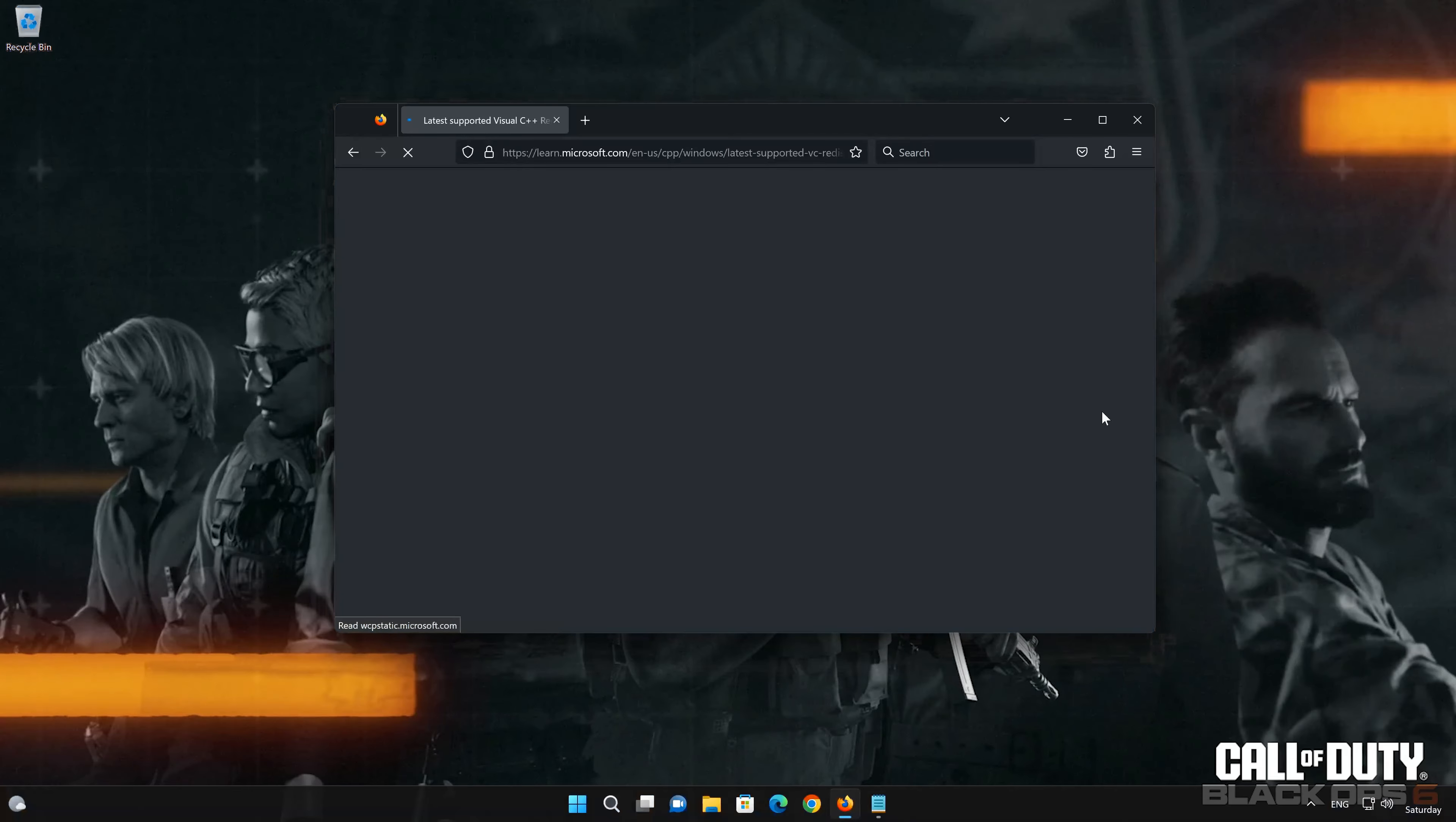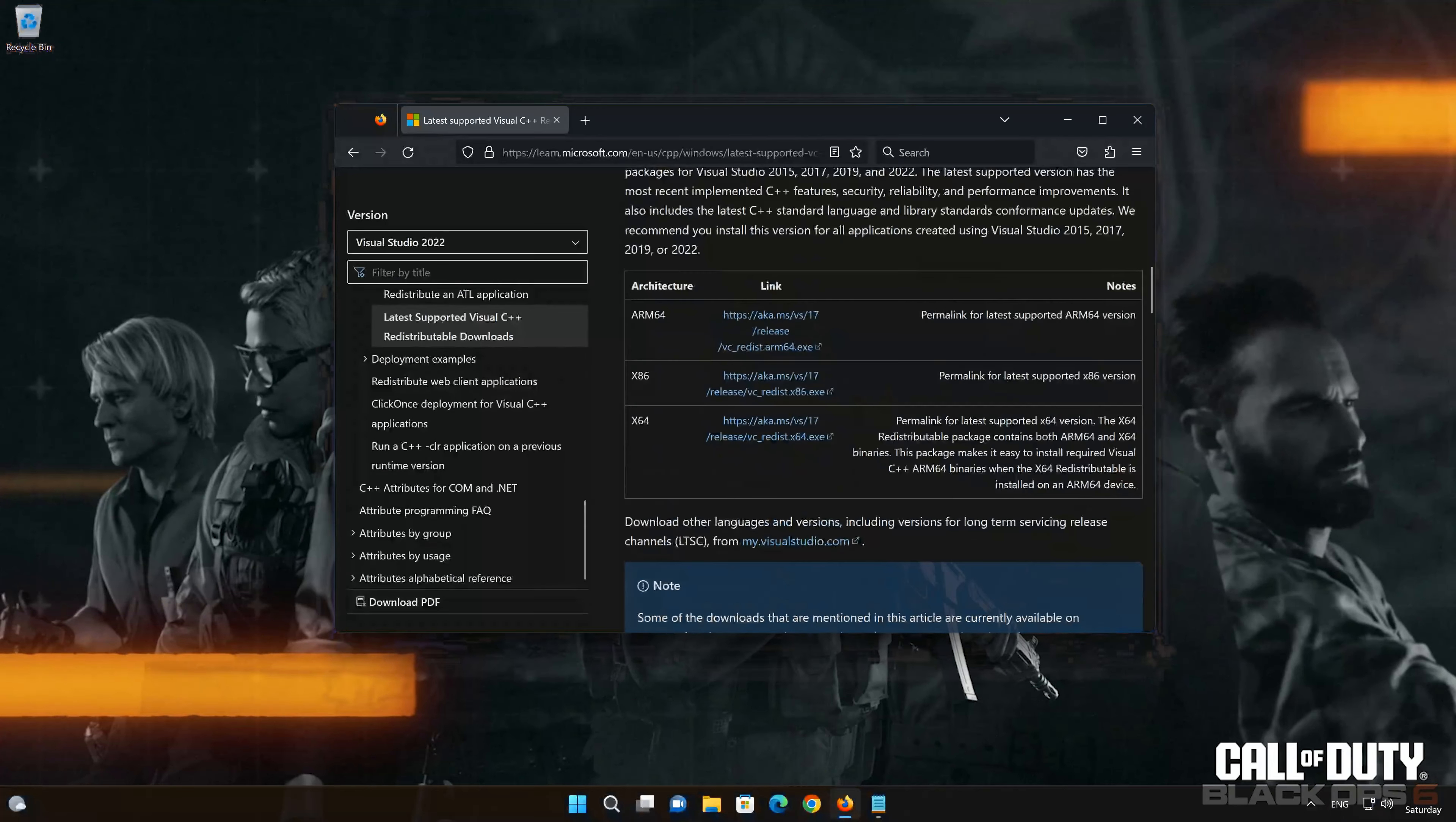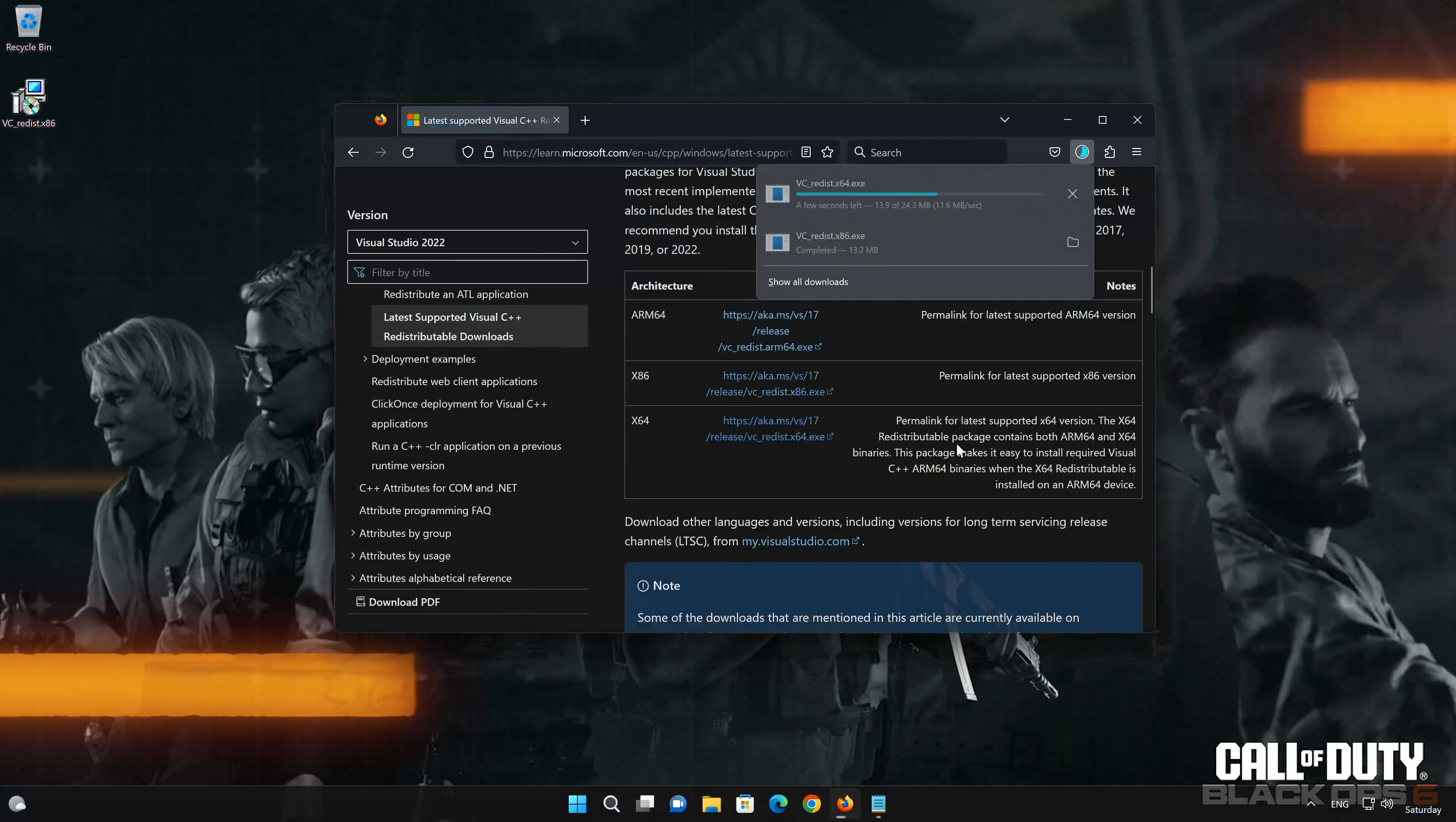Open the link in the description of this video and download both the x86 and x64 versions.